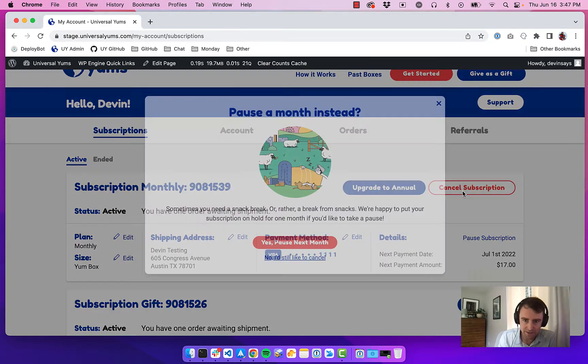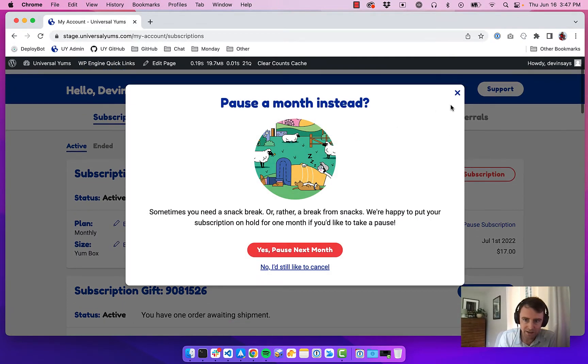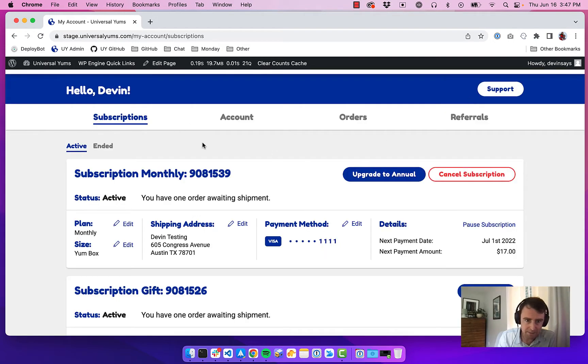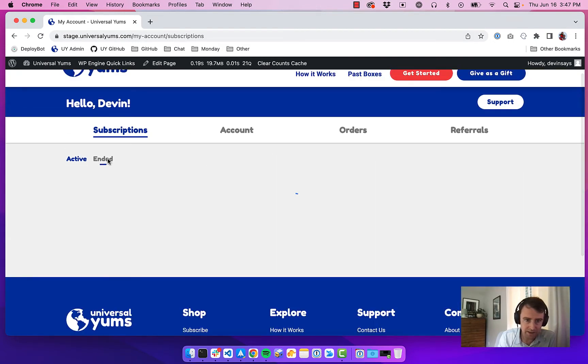And then obviously the cancel, which we're like, hey, we don't want you to cancel. So that's the main subscription admin in here. We show any subscriptions that have ended as well as any that are active.